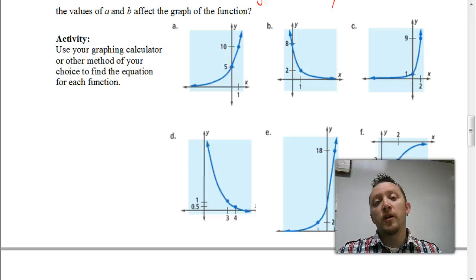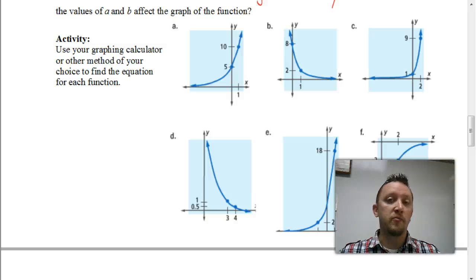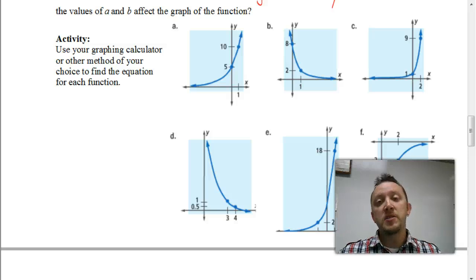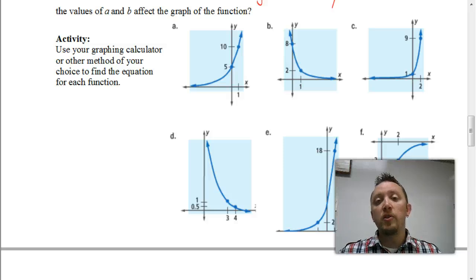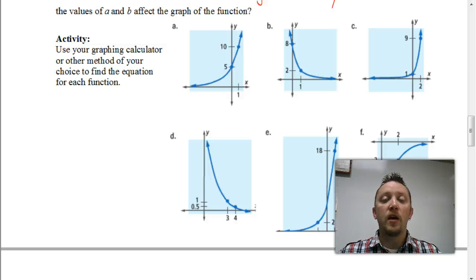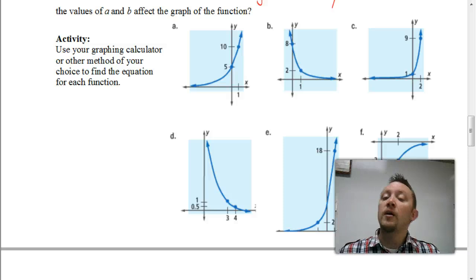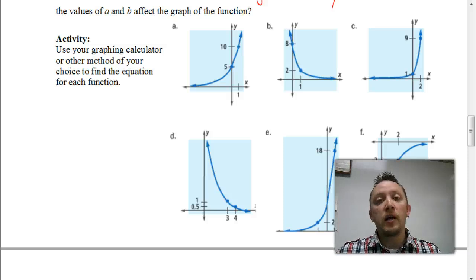Welcome. In this video, we're going to be continuing where we left off with lesson 2.4, looking at exponential functions. Specifically, we're going to start by looking at how to find the equation for an exponential function if we're given a couple of points. And then we're going to look at some terms like the asymptote that you should be familiar with. Let's start by looking at how we can come up with an equation for some of these graphs.